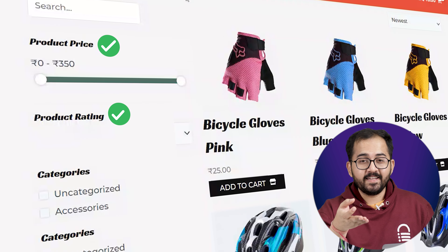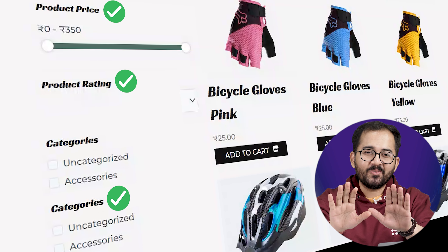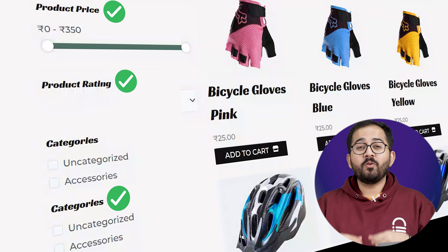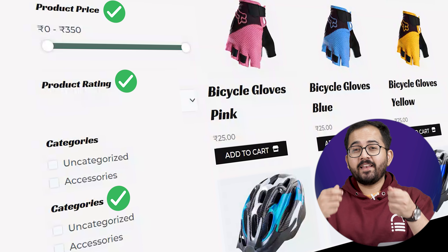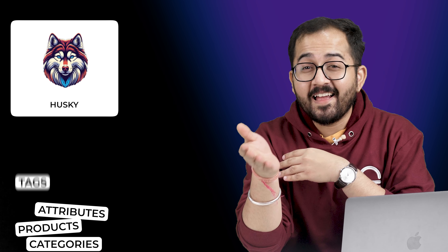Today I'll show you the easiest free way to create a product filter which has all the important features like a search bar, price meter, ratings, categories and more. This is really simple and we can create these filters in just five minutes.